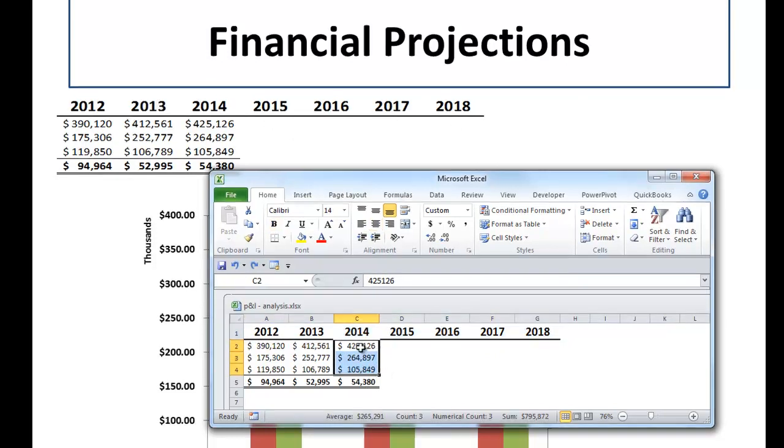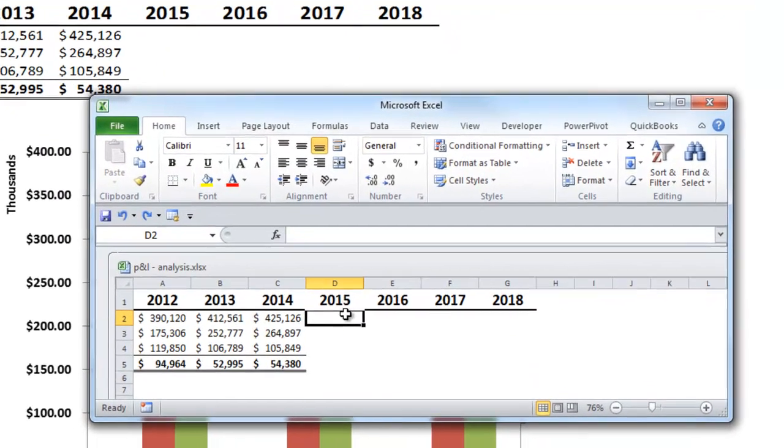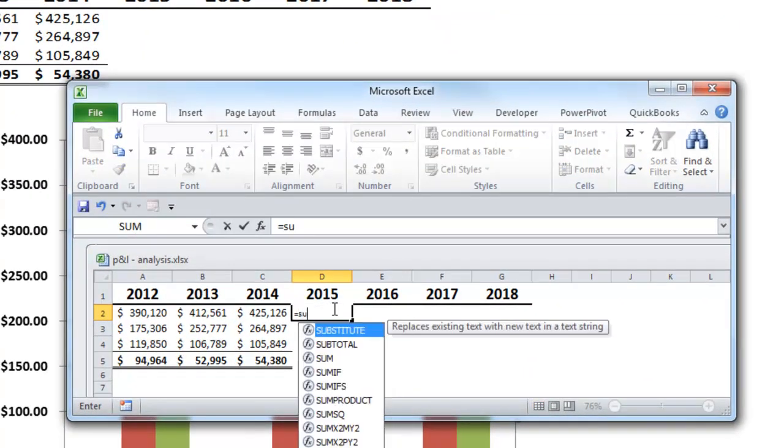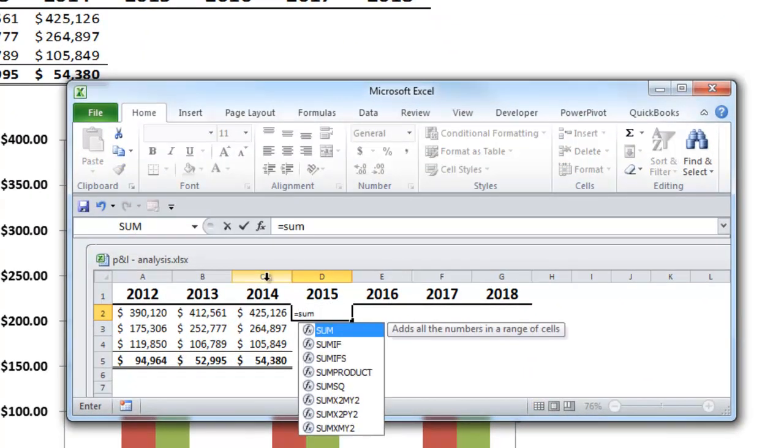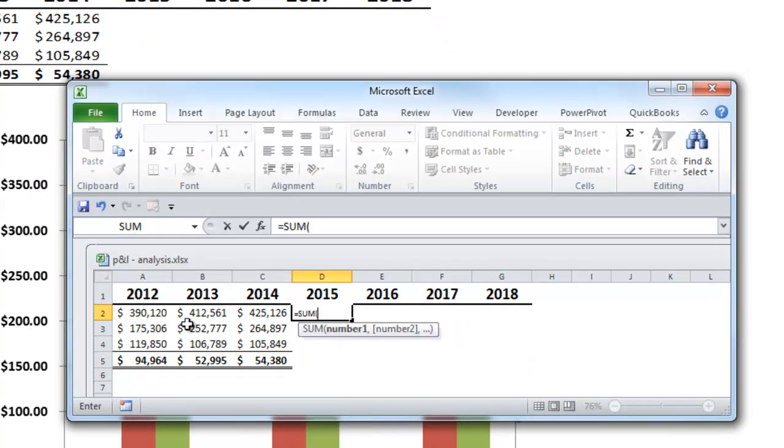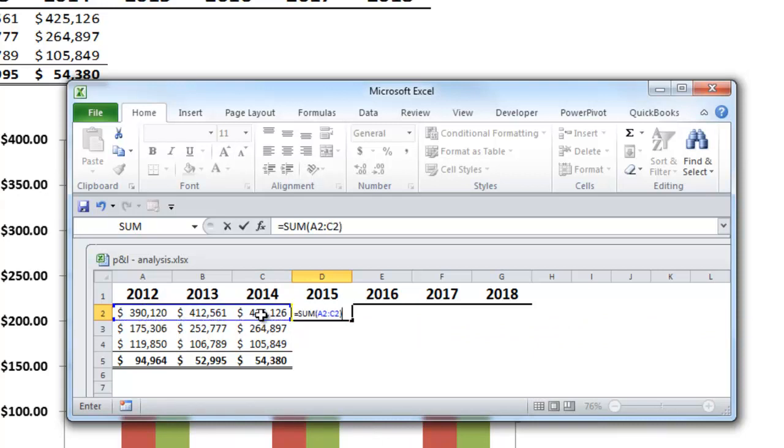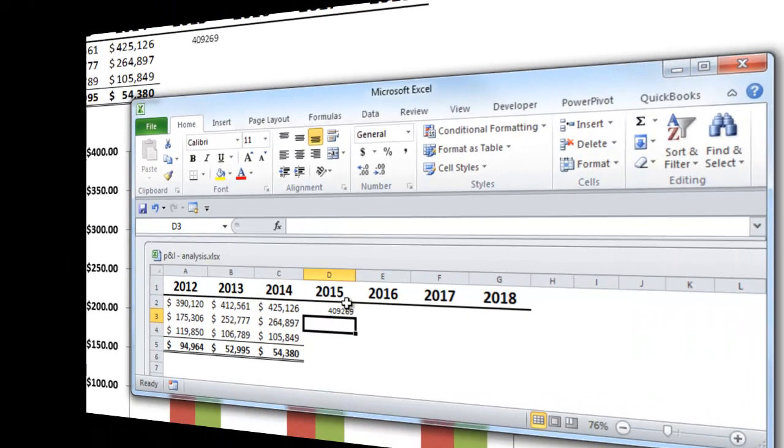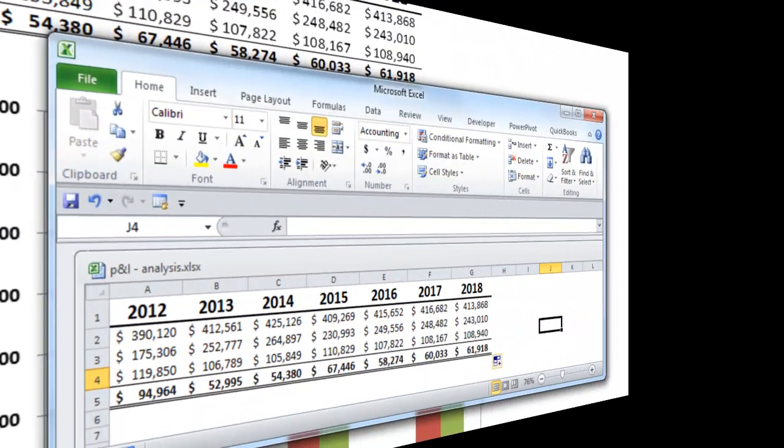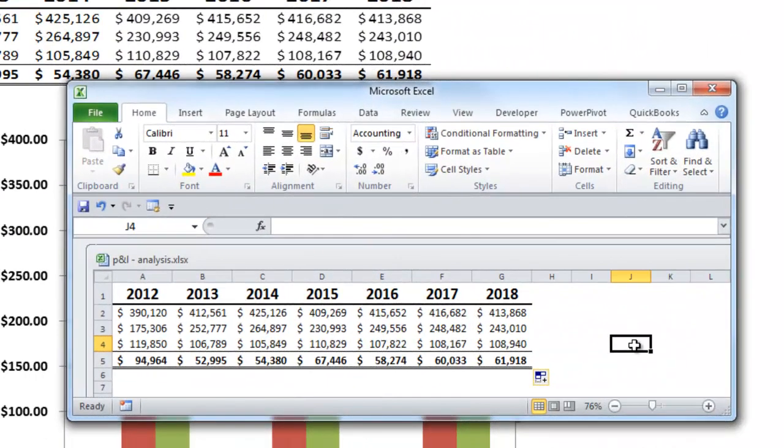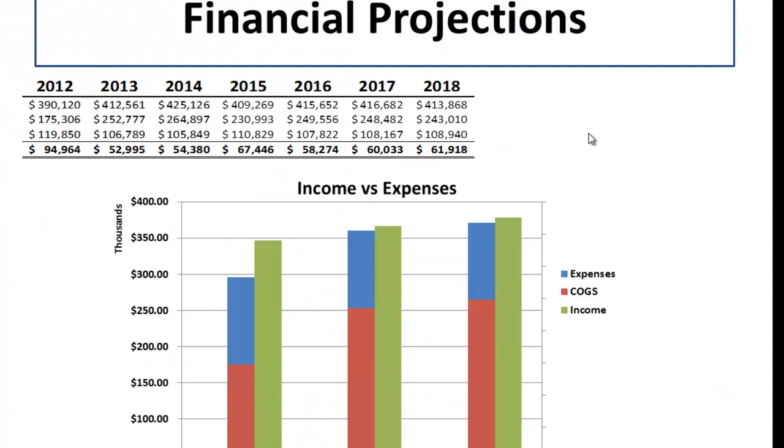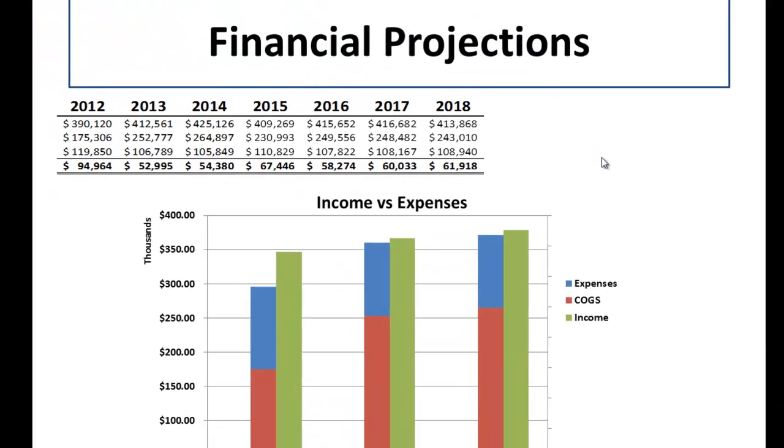Now I'm just going to do a quick weighted average formula here. And you can save these changes so that when you go back to your Excel file, it will reflect those changes that you made during your presentation.